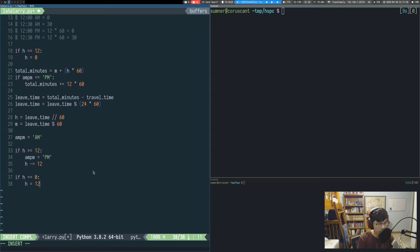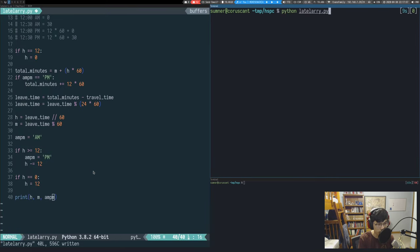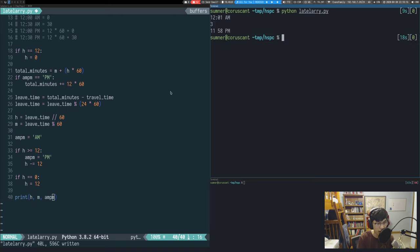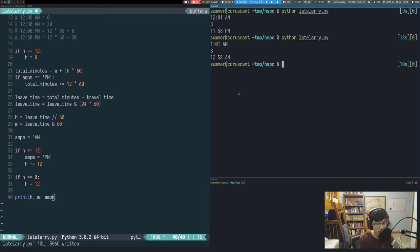Let's test this. With 12:01 AM minus 3 minutes, we should get 11:58 PM — and that's exactly what we get. And with 1:01 AM minus 3 minutes, we should get 12:58 AM, which it is.